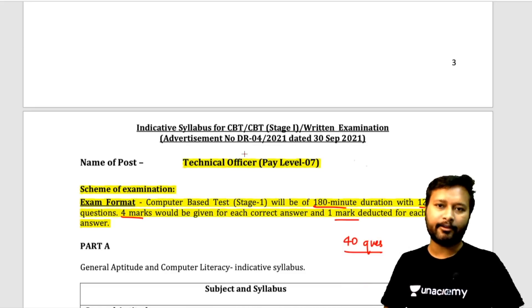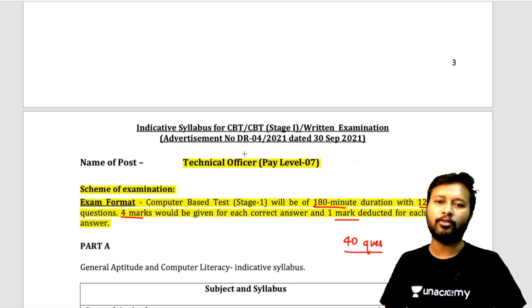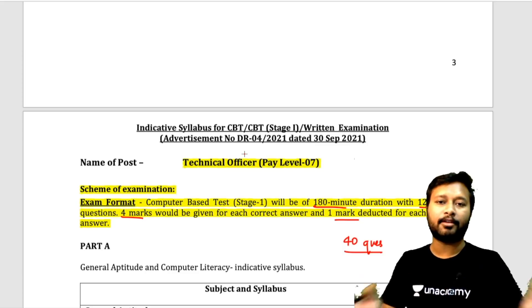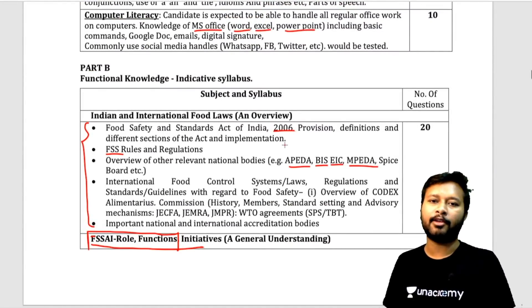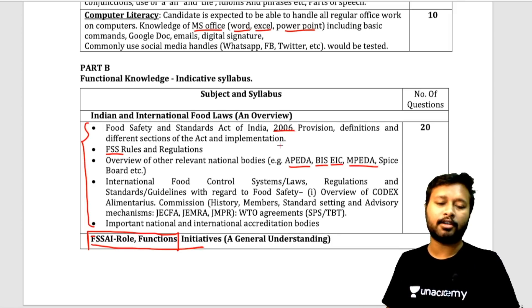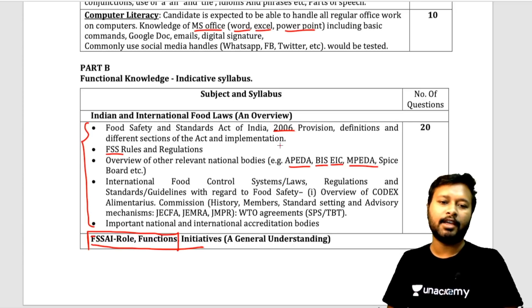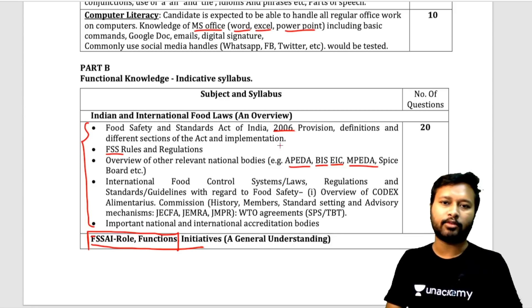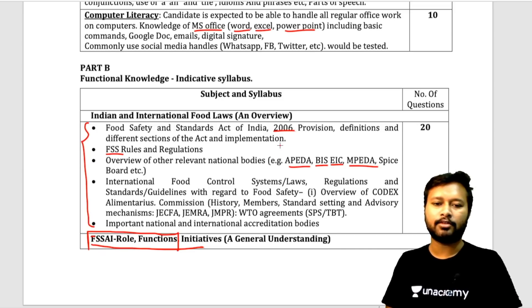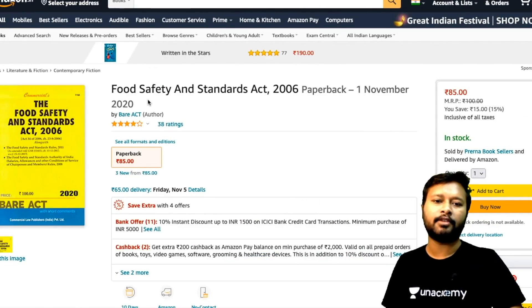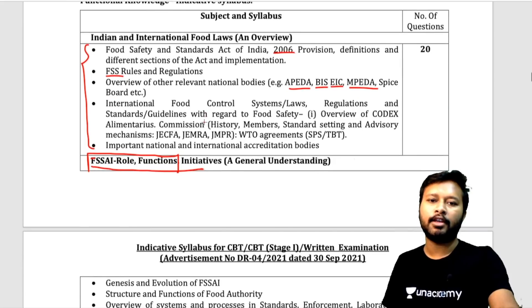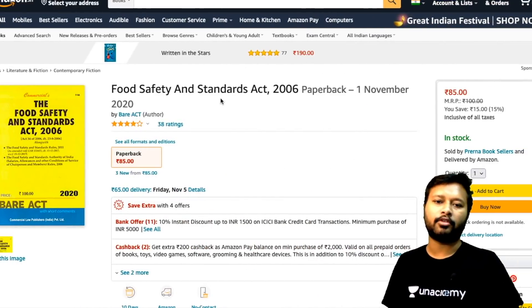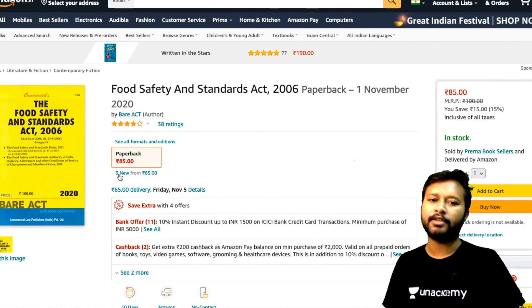However, I talked to friends who have and they told me questions are not that difficult, but since we are not aware about food safety laws, it can be tricky. For that, there are specific books available on the internet, Amazon, and e-commerce sites. The books I'm recommending come from those who have already given these exams earlier. The first book will fulfill the Indian and International Food Laws portion — 20 questions. It is 'Food Safety and Standard Act 2006,' November 2020 edition, available for around 85 rupees.